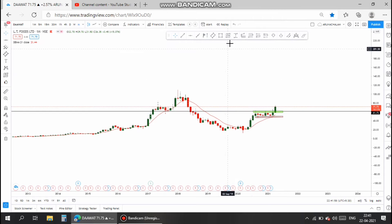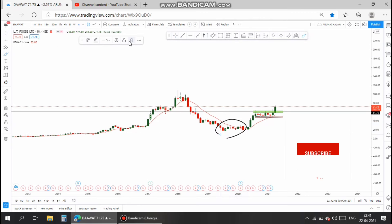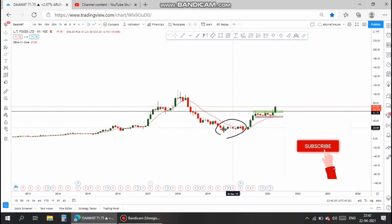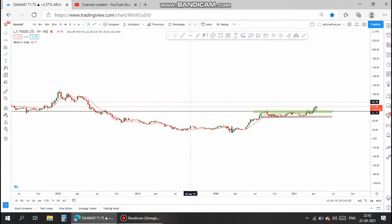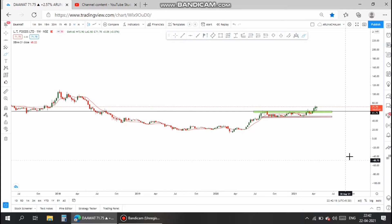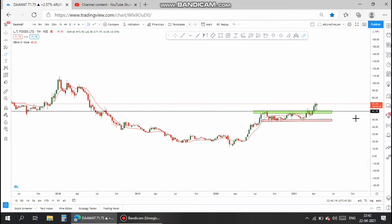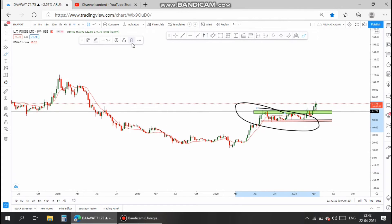Now let us analyze the stock technically. In the monthly chart, the stock is in an uptrend. After the COVID low, the stock made a twofold upside return. Now let's move to the weekly chart — in the weekly chart, the stock was in consolidation for more than seven months.